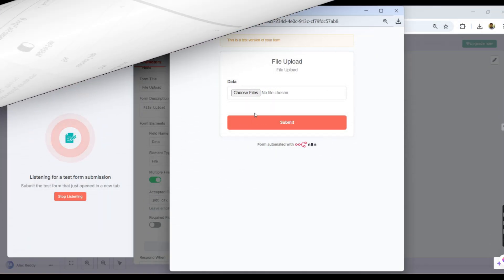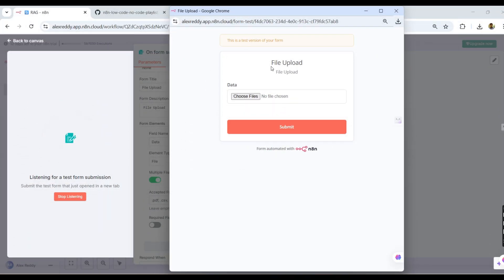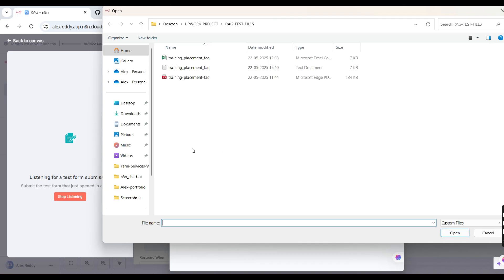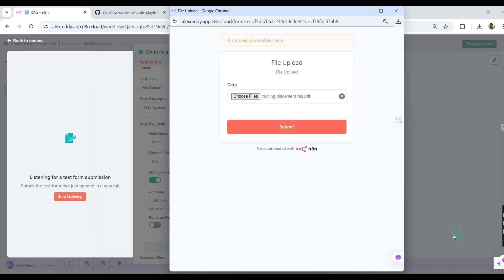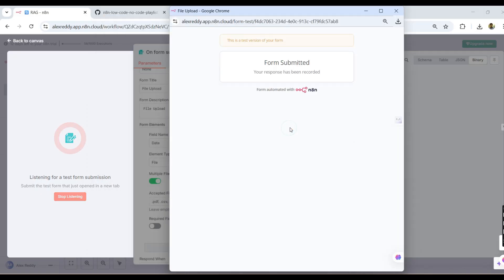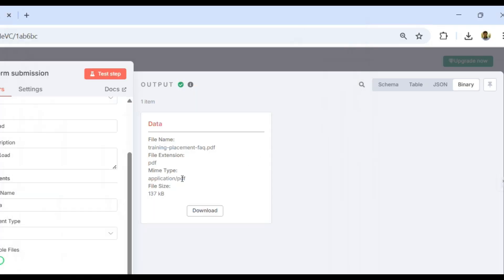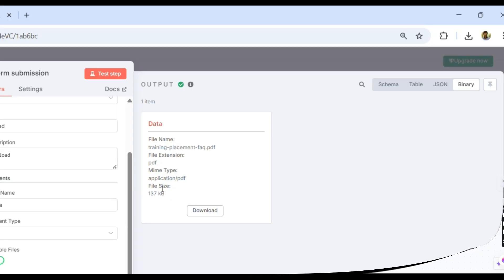Now let us test this to see whether it is working or not. I am clicking, so it will open the form — 'File Upload'. I am clicking 'Choose Files', entering the RAG test files folder, and selecting a PDF file, then submitting. Coming back here, you can see the file name, file extension, MIME type, and file size. I have also tested for the .txt and .csv files.